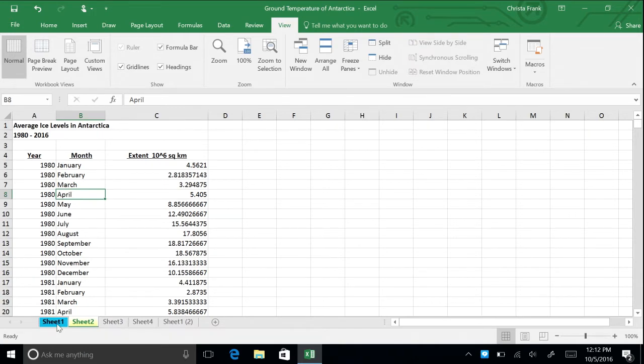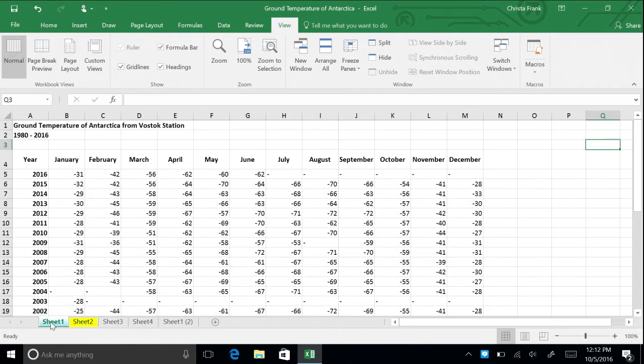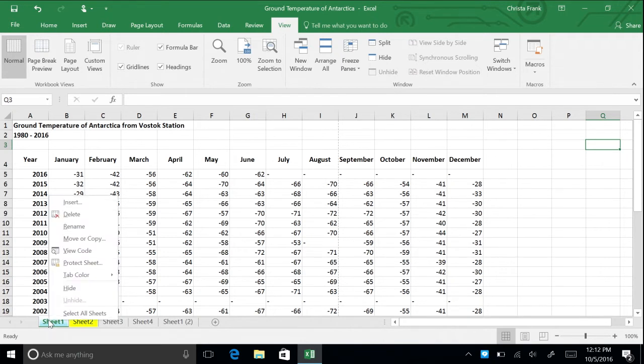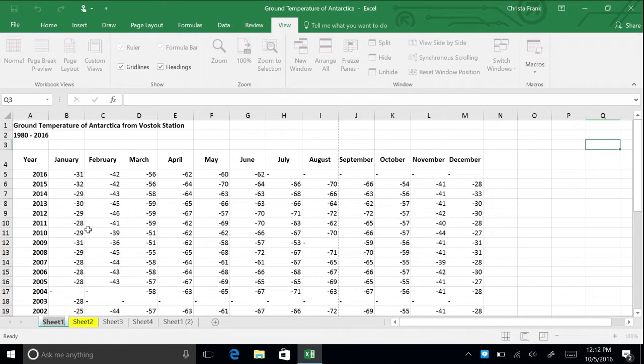Now customize your tabs further by giving them a name. Right click on the tab for sheet 1 and select rename. Then type in temperature as the tab name.